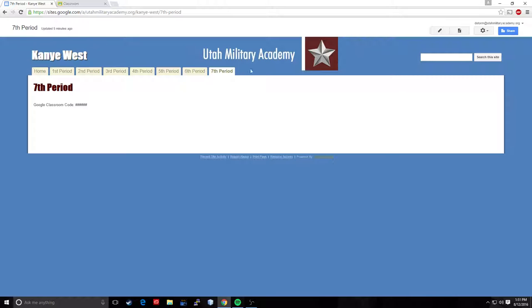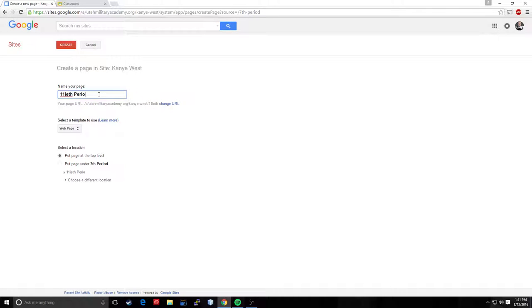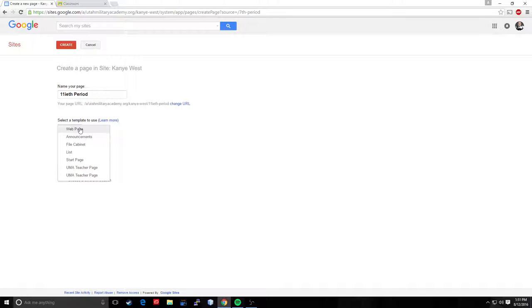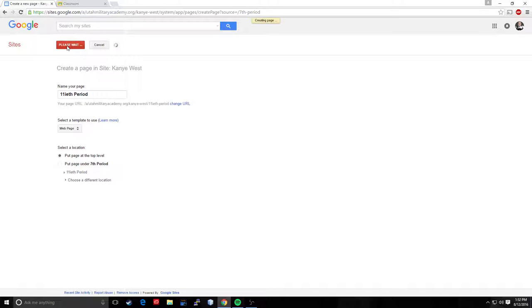Alright, so that's getting rid of classes. What about adding a class? Let's say we got rid of a class we didn't want and we found out later that we did want it. So let's create a page. Go to create, name my page. Eleventieth period. Okay, it's going to change my blah, blah, blah, right there. I'm going to use the same template as my web page. Put at the top level, you don't want to put it under another class because then it's going to change your hierarchy of your pages. I'm going to click Create.